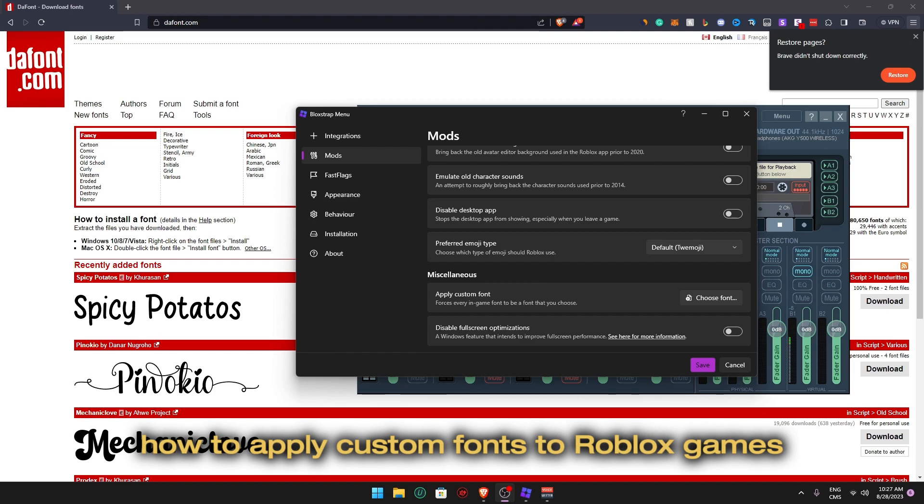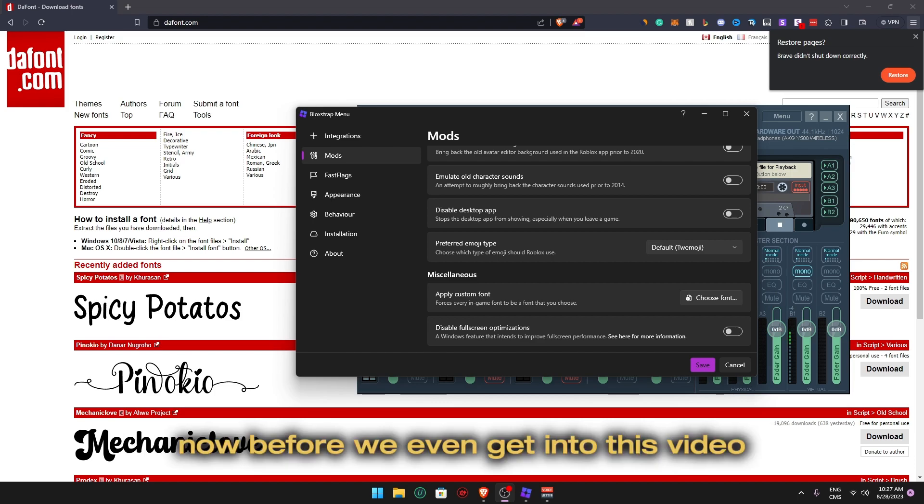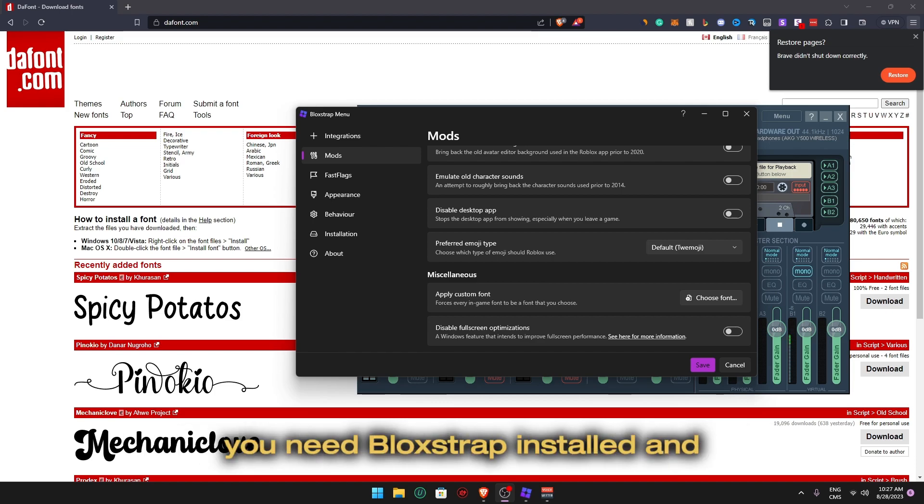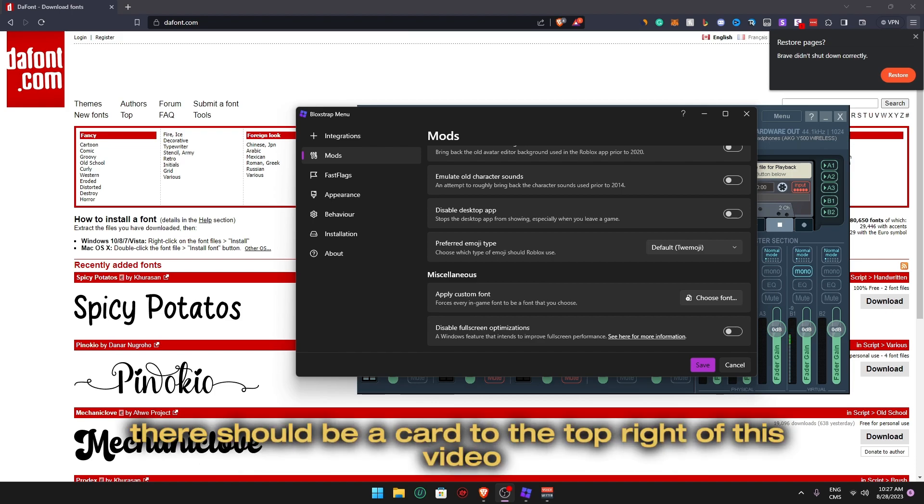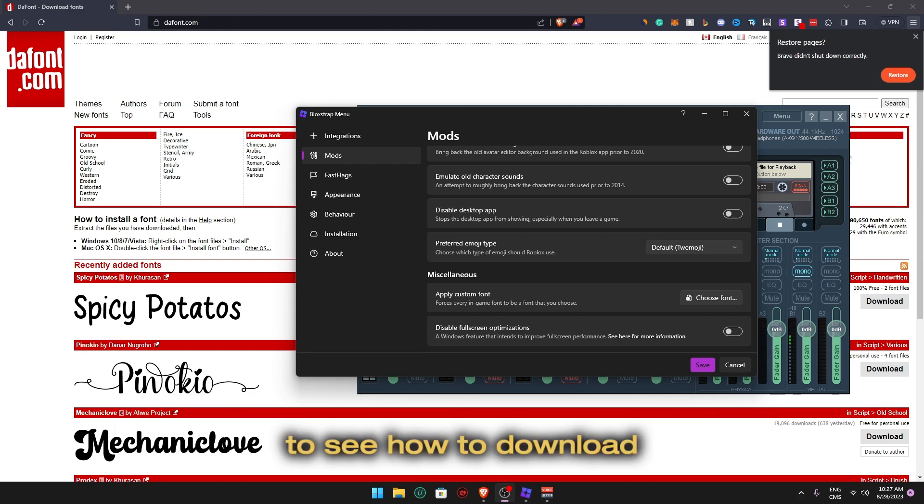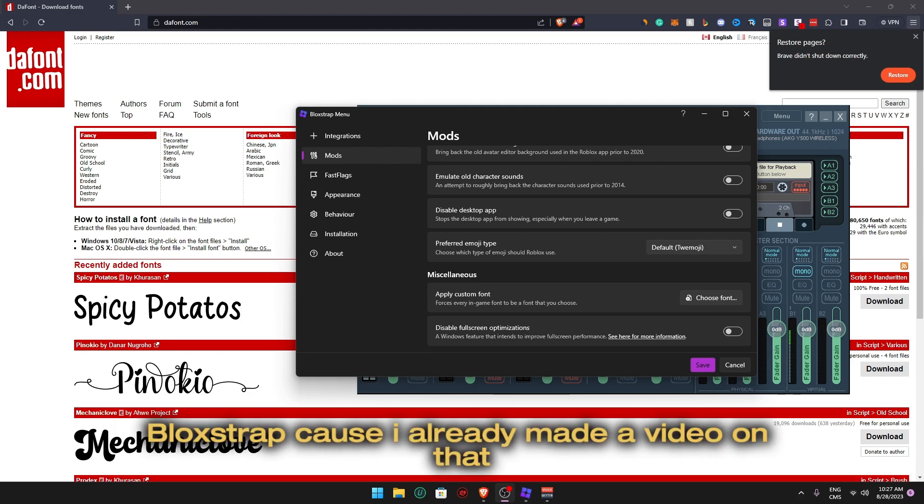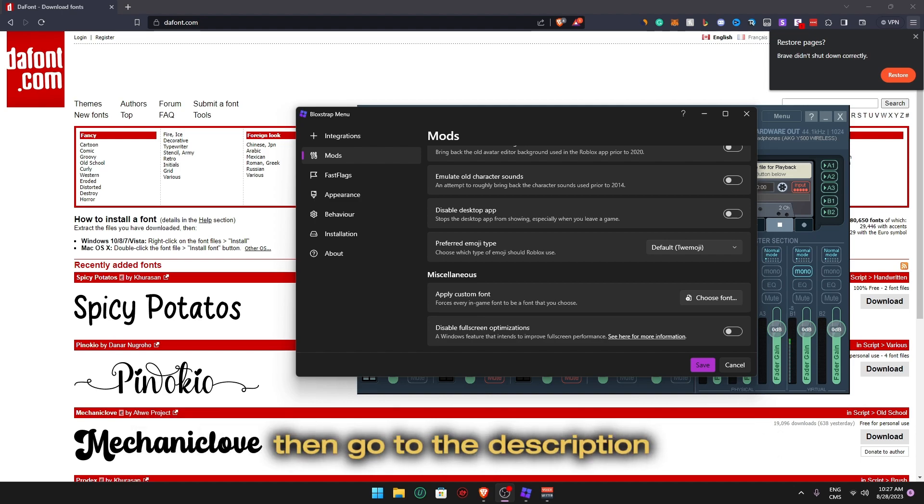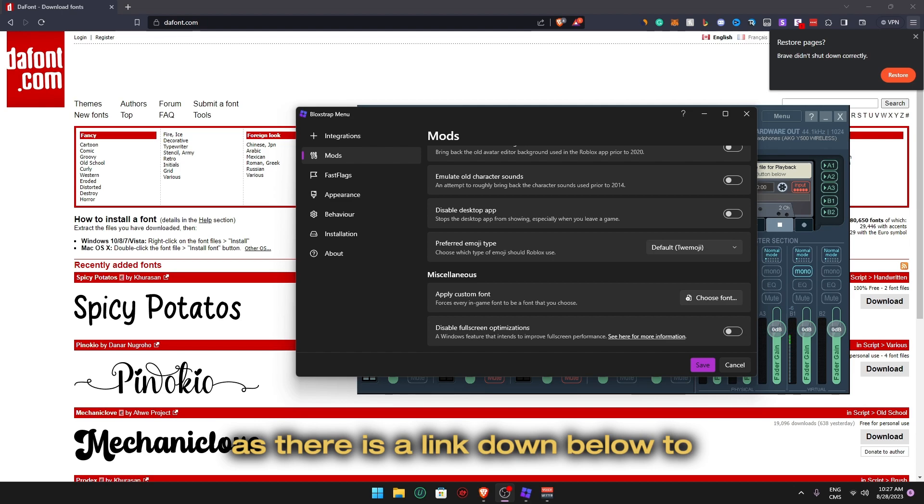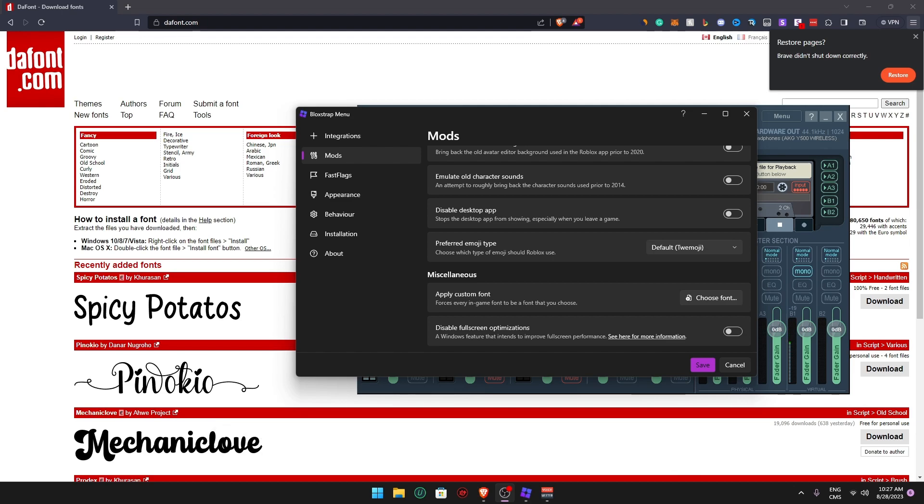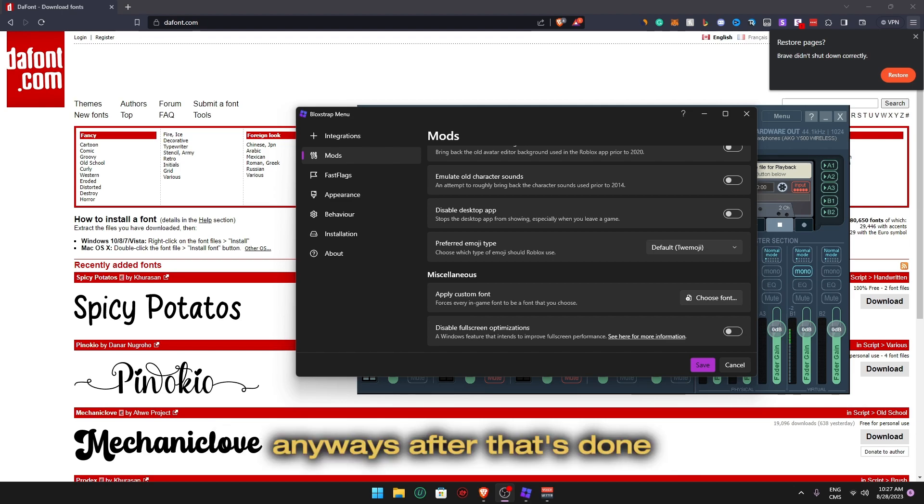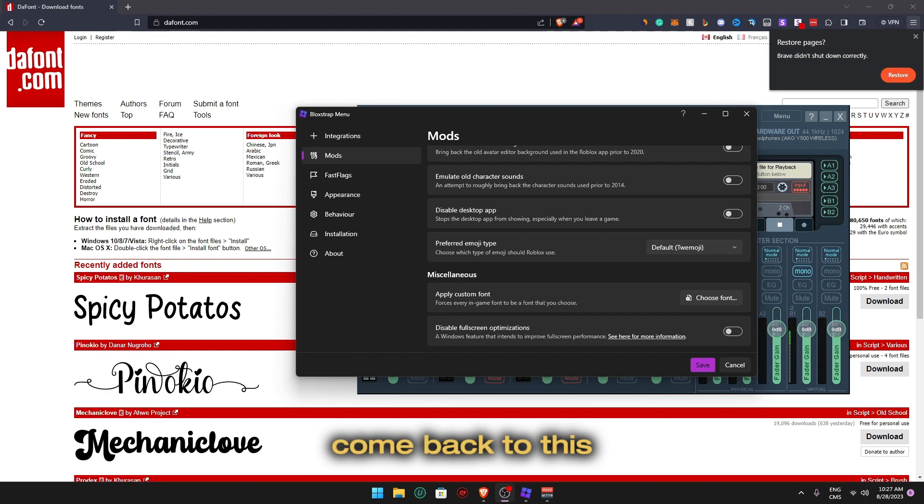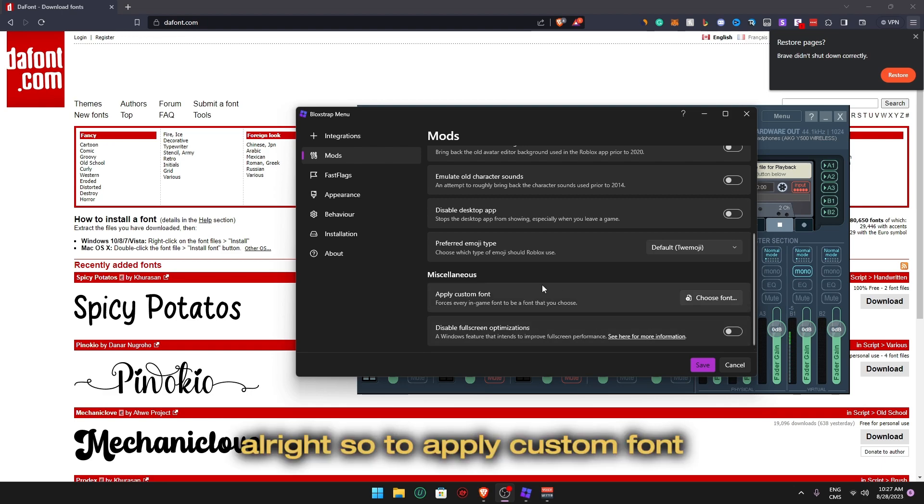Now before we even get into this video, you need BloodStrap installed and there should be a card to the top right of this video to see how to download BloodStrap, as I already made a video on that. But if you guys can't see that card, then go to the description as there is a link down below. Anyways, after that's done, come back to this.